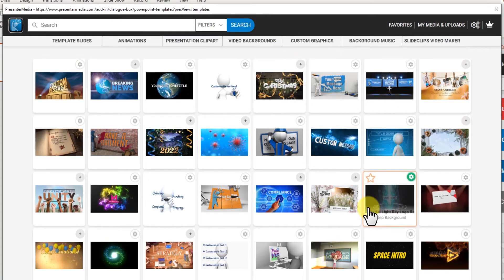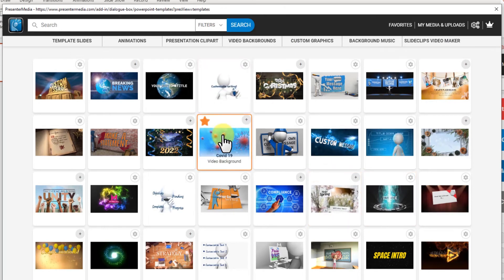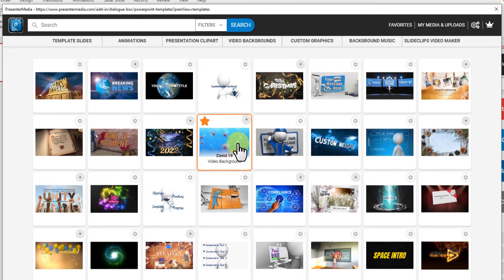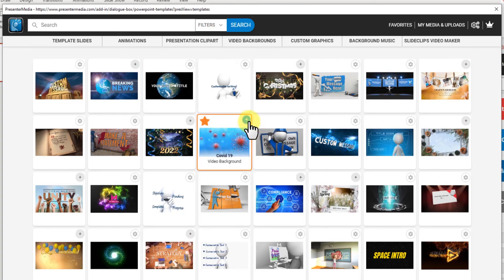I'm going to head out of that. If you see a video background that doesn't have text on it, it's a basic video background and those you can just add in as they are using the plus button